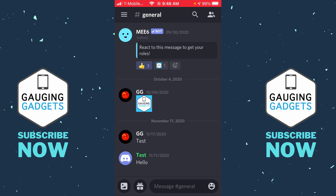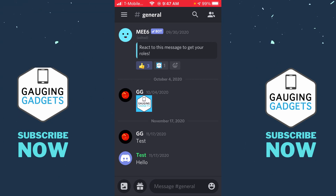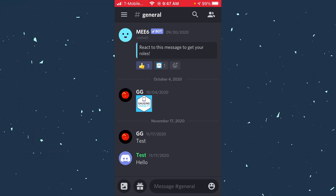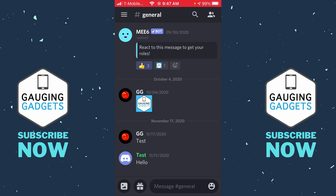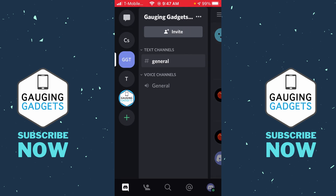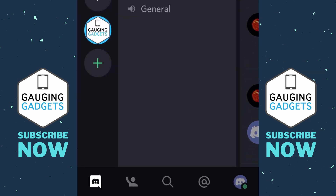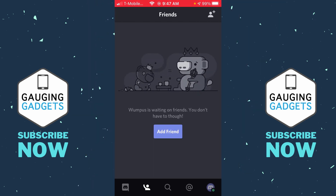The first thing you need to do is simply open up the Discord app on your iPhone or Android phone. From here, select the three horizontal lines in the top left to open up the menu. Now that the menu is shown, at the bottom you'll see an icon that looks like a person raising their hand — go ahead and select that, and in here we can add friends.